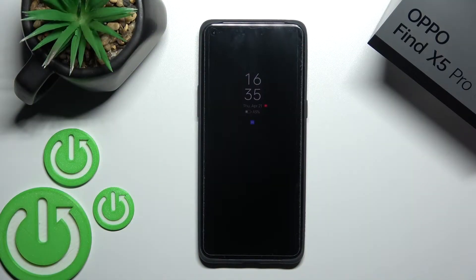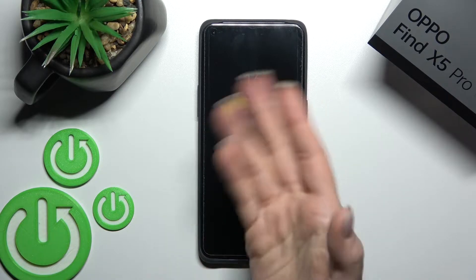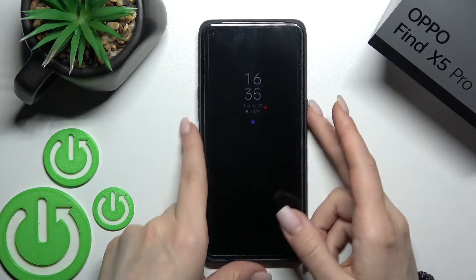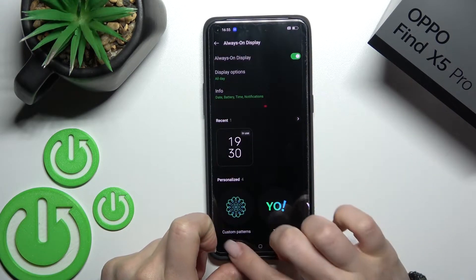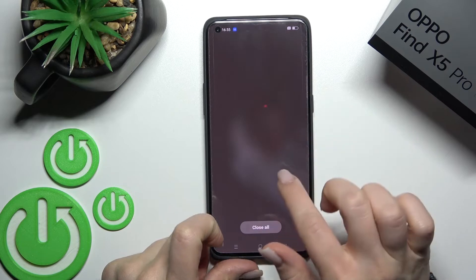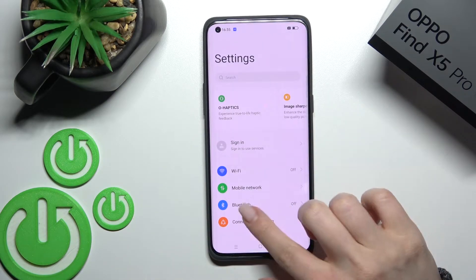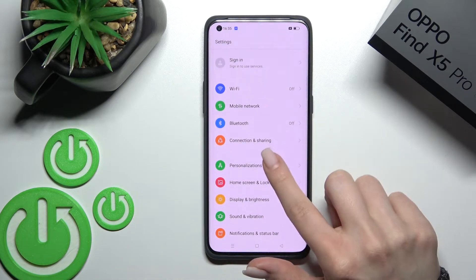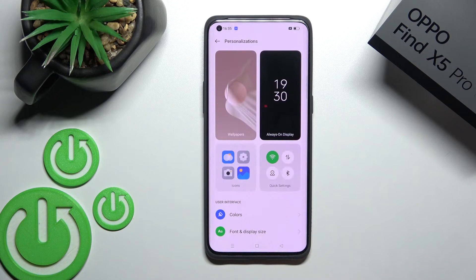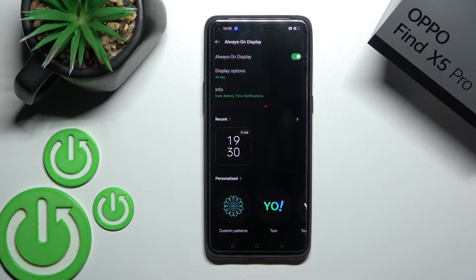Welcome. Today I have in front of me the Oppo Find X5 Pro, and I'll show you how to customize the Always On Display feature on this device. First, we should go into the Settings application and scroll to Personalization, then click on Always On Display.